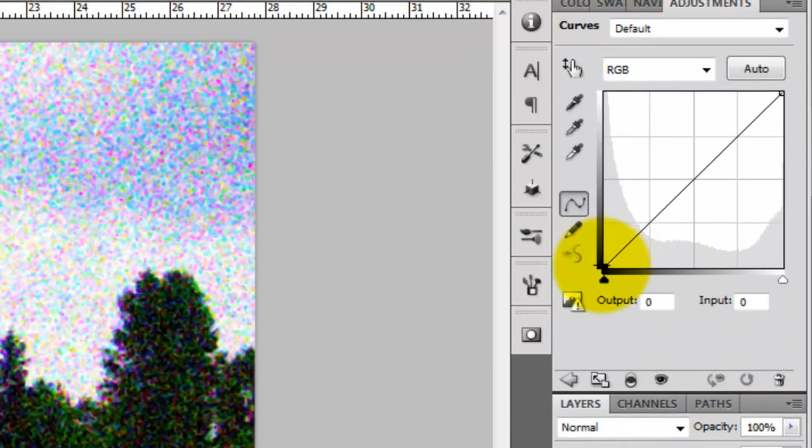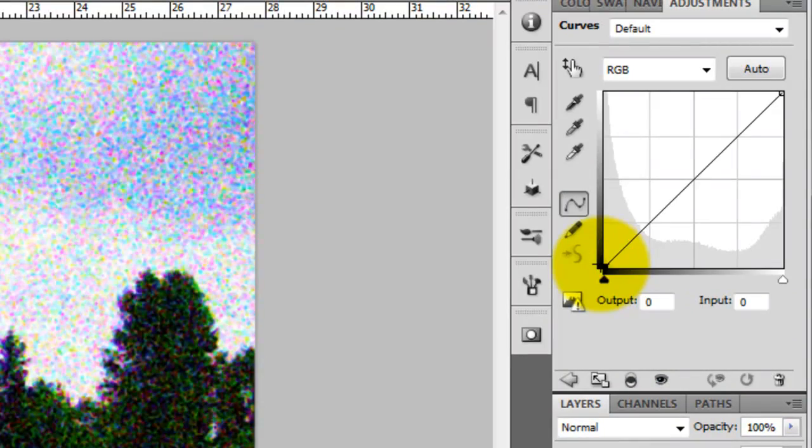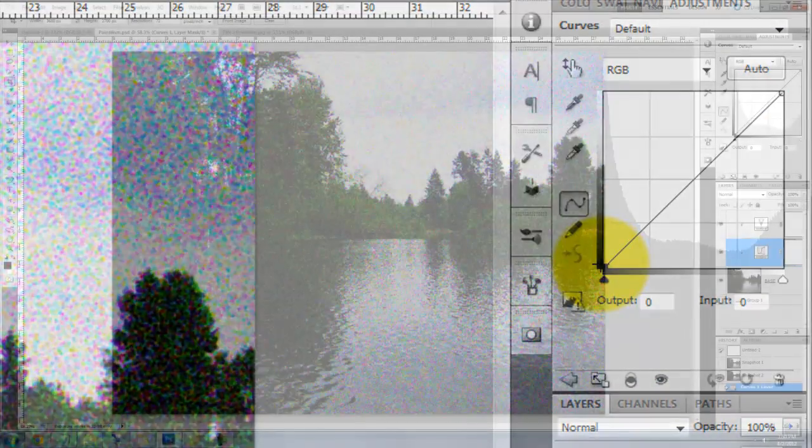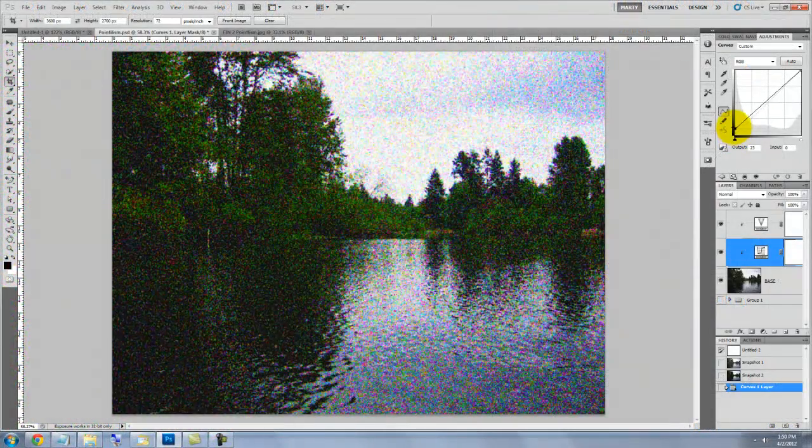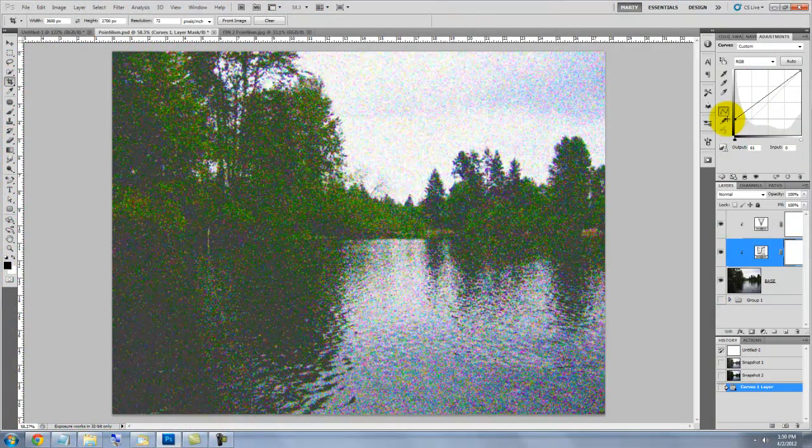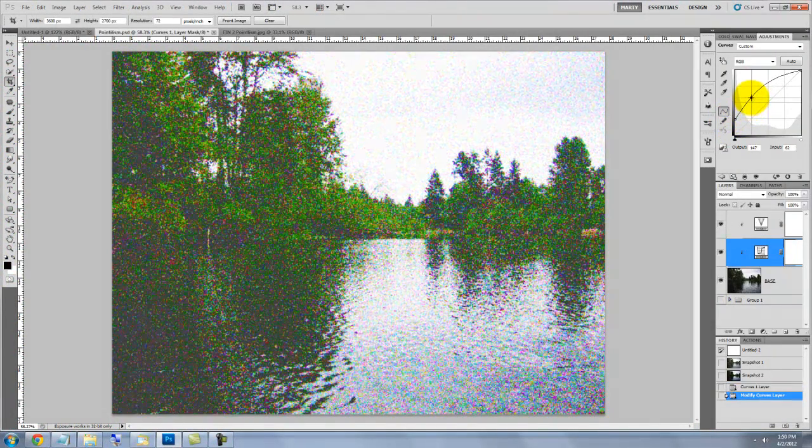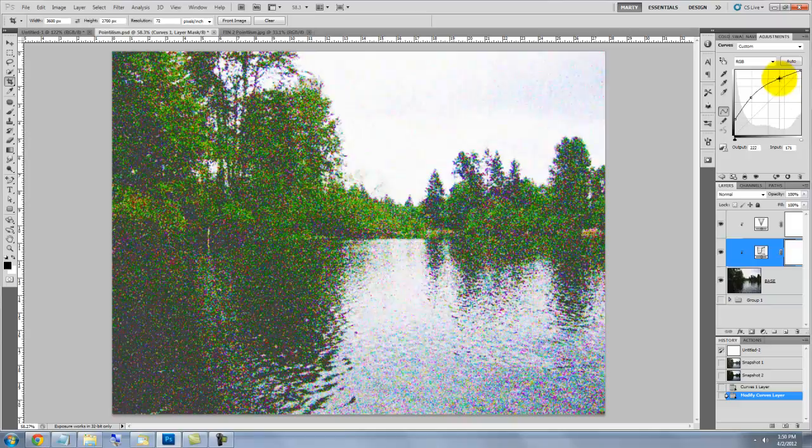The darkest colors of our image are located on the lower left and the lightest colors are on the upper right. We'll drag the lower left up to lighten the darkest colors and make a kind of S-curve for the mid-tones and the highlights.